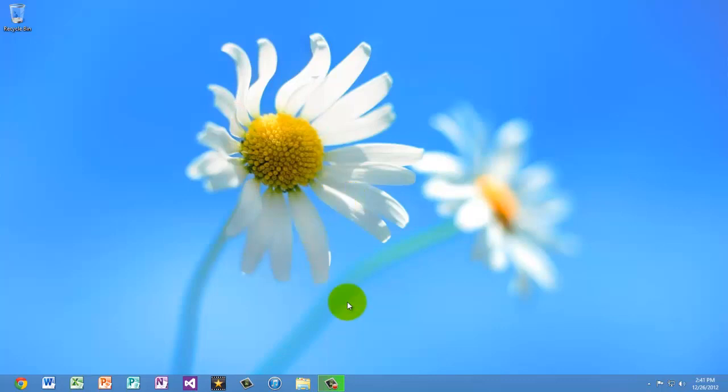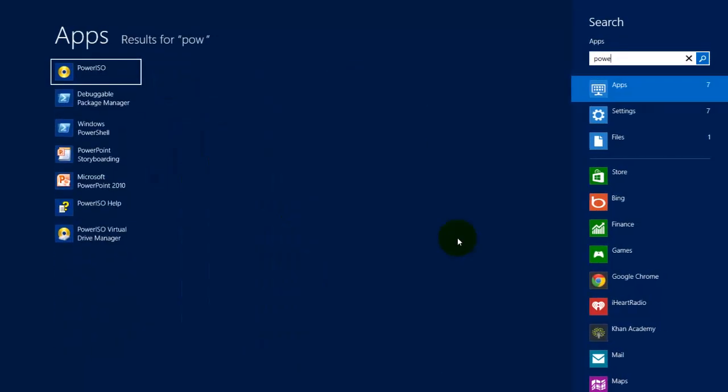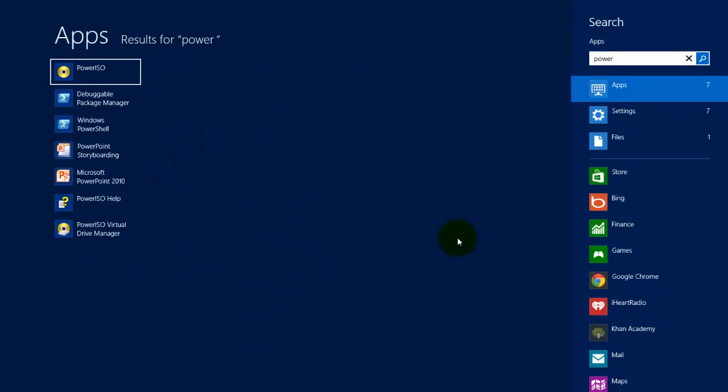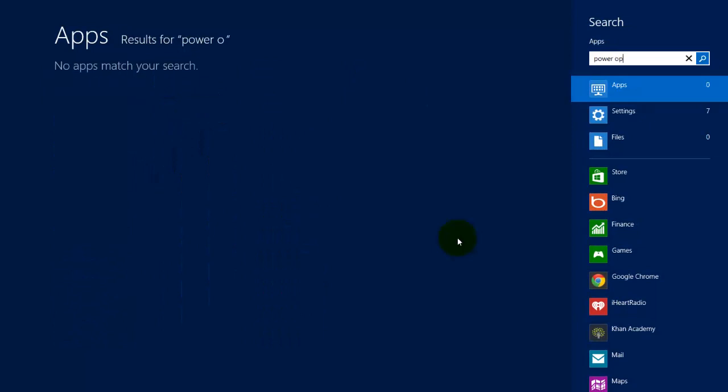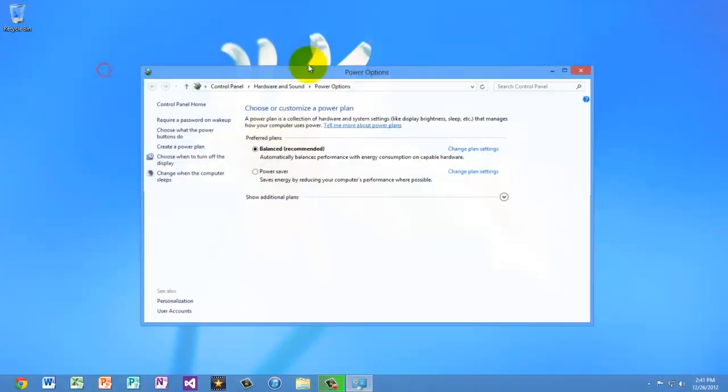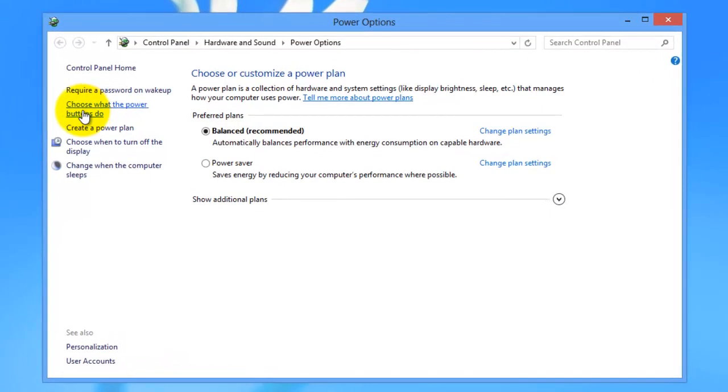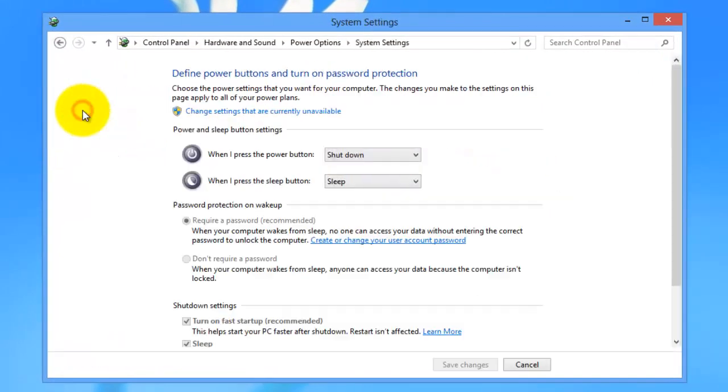Also, one great thing about it is the boot time. So if you go to your start menu and type in power options, go to settings over here so it searches by settings, and go to power options. Then press choose what the power buttons do.